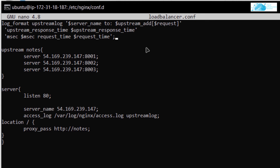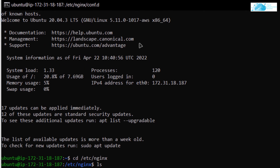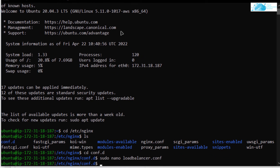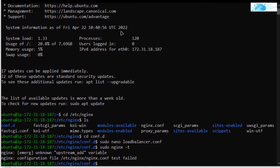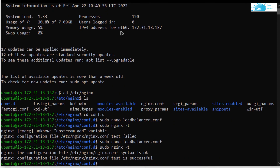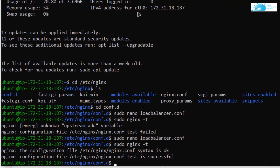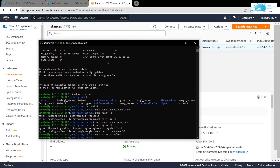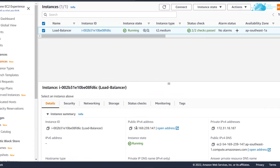Now we're done with setting up the load balancer and the reverse proxy needed for it to work. Hit Ctrl+O to save the file and Ctrl+X to exit. Now we need to check the syntax of that configuration file — the command is: sudo nginx -t. It seems like I've misspelled something, so let me quickly fix it. Re-run the syntax check, and when it returns as successful you can reload the Nginx server using the command: sudo nginx -s reload.